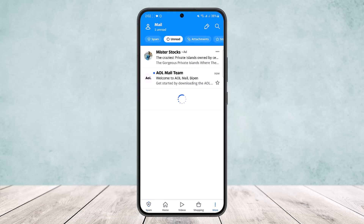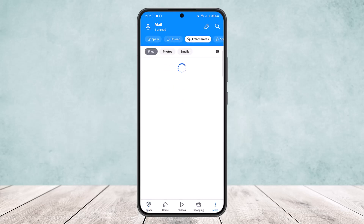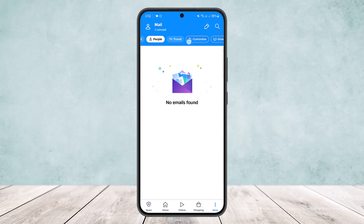However, what you can do is filter them by unread, attachments, stars, people, and travel, and you can customize this view. But there is no direct way to change your spam mail settings, whether on the browser or on the app itself.